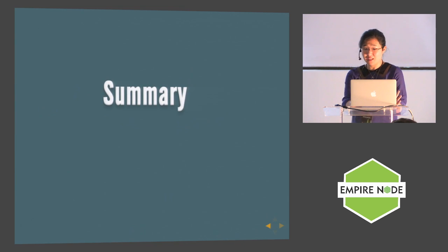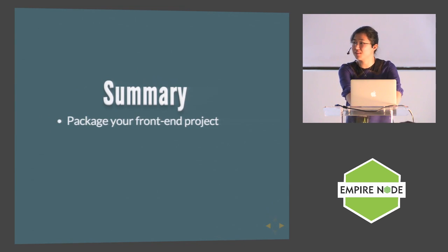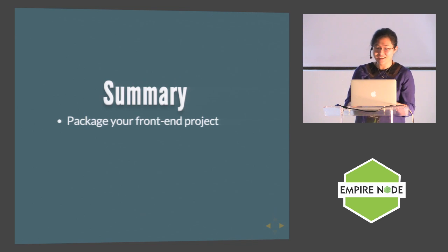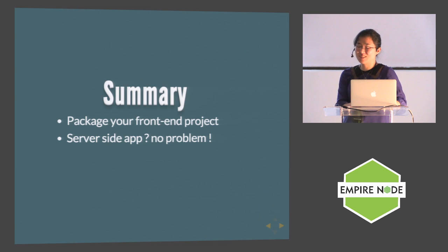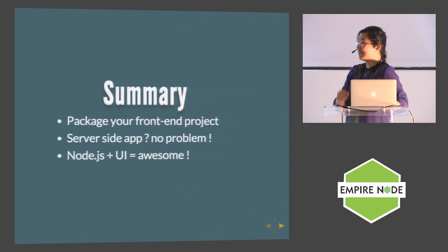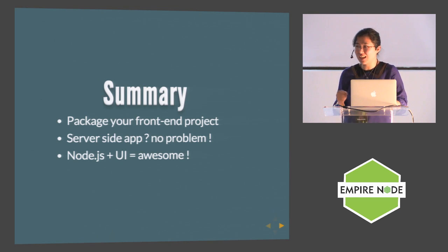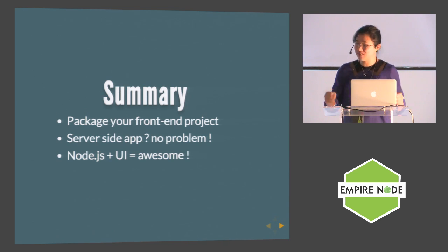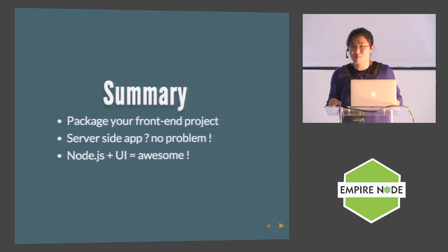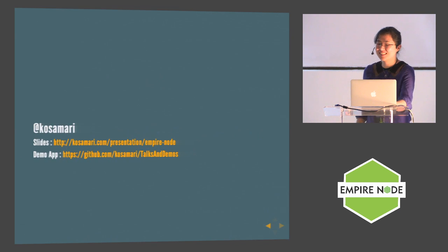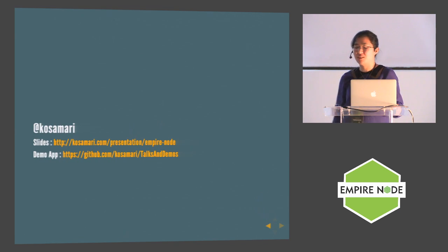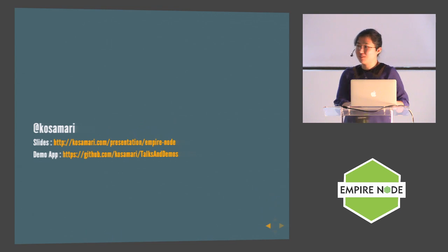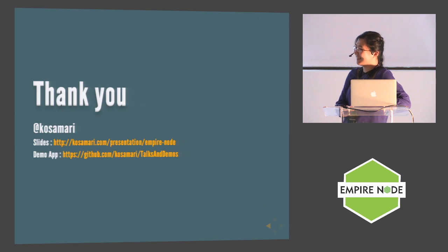So to summarize: packaging your front-end application is super easy. And server-side application? No problem - you can run any Node.js. Node.js, especially spawning child process or spawning any command line commands and having that UI, is very awesome when you're making tools for people. The slides and demo app I just showed are on my GitHub. That's mine, and I'd love to connect with you. Thank you.